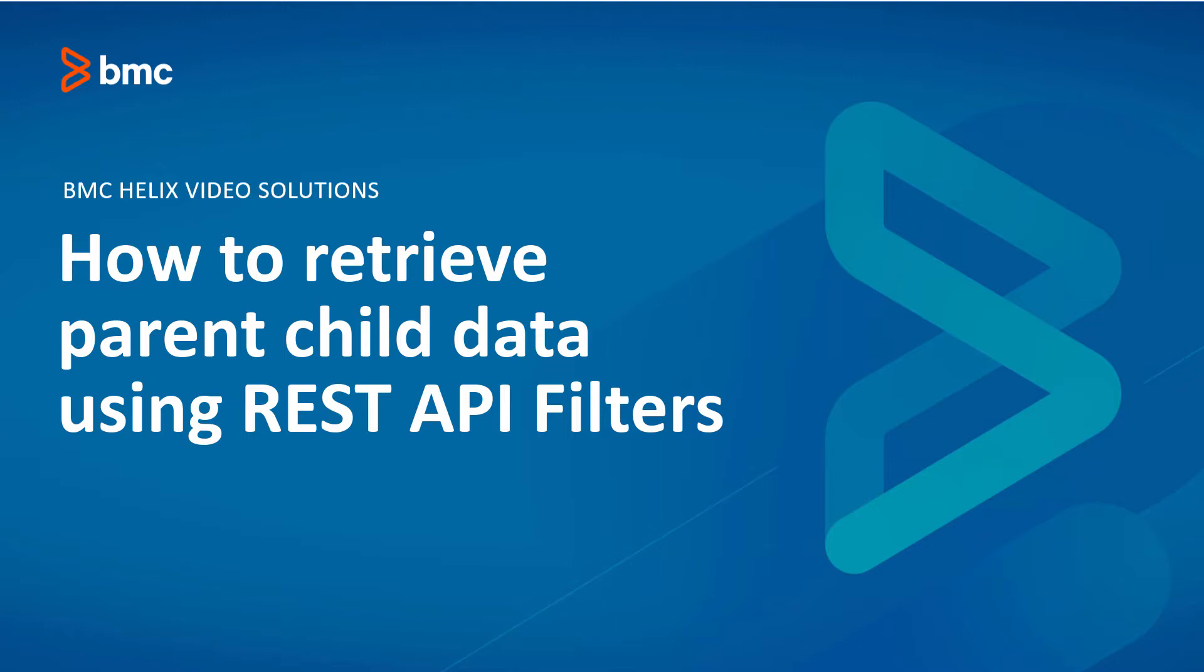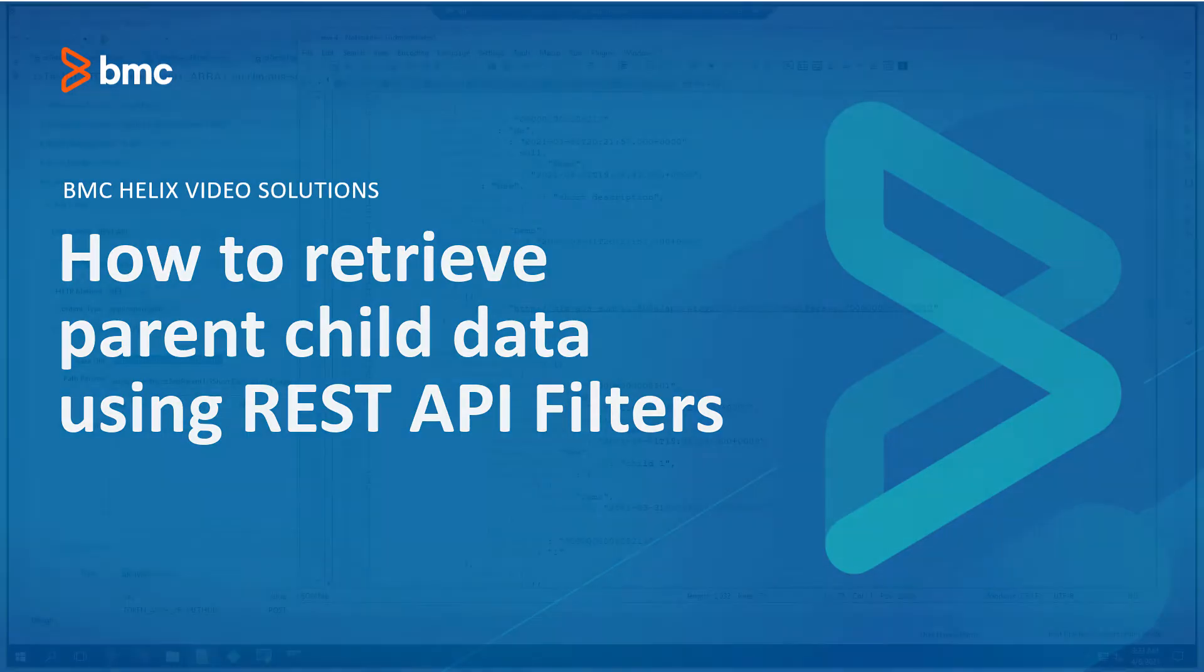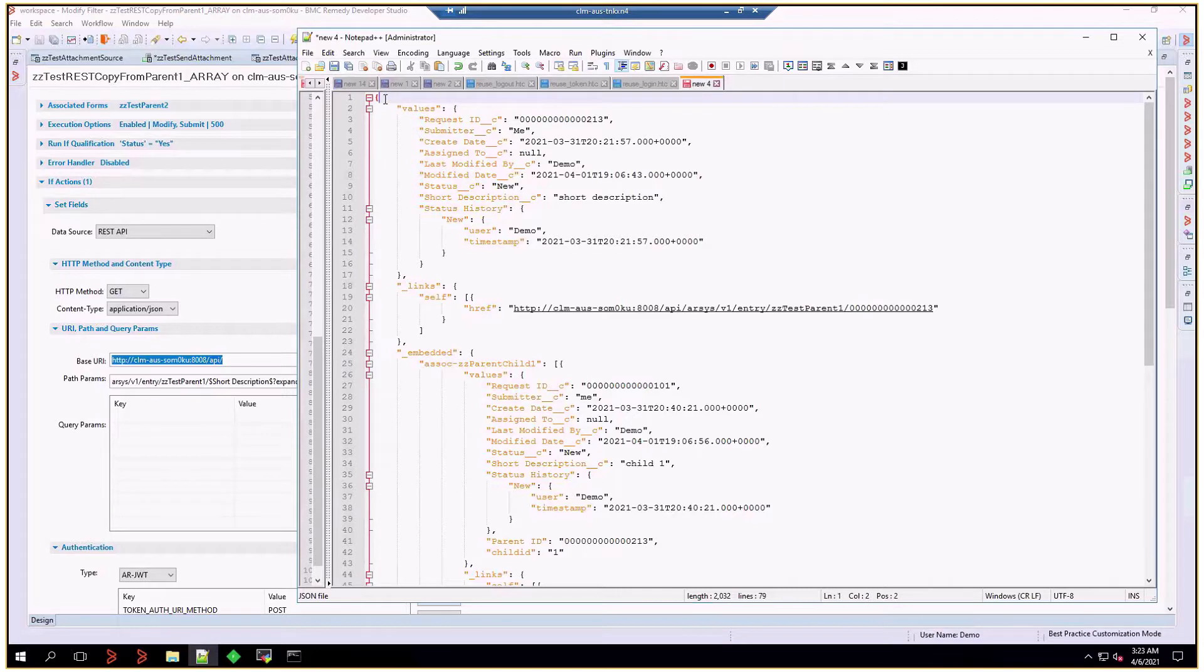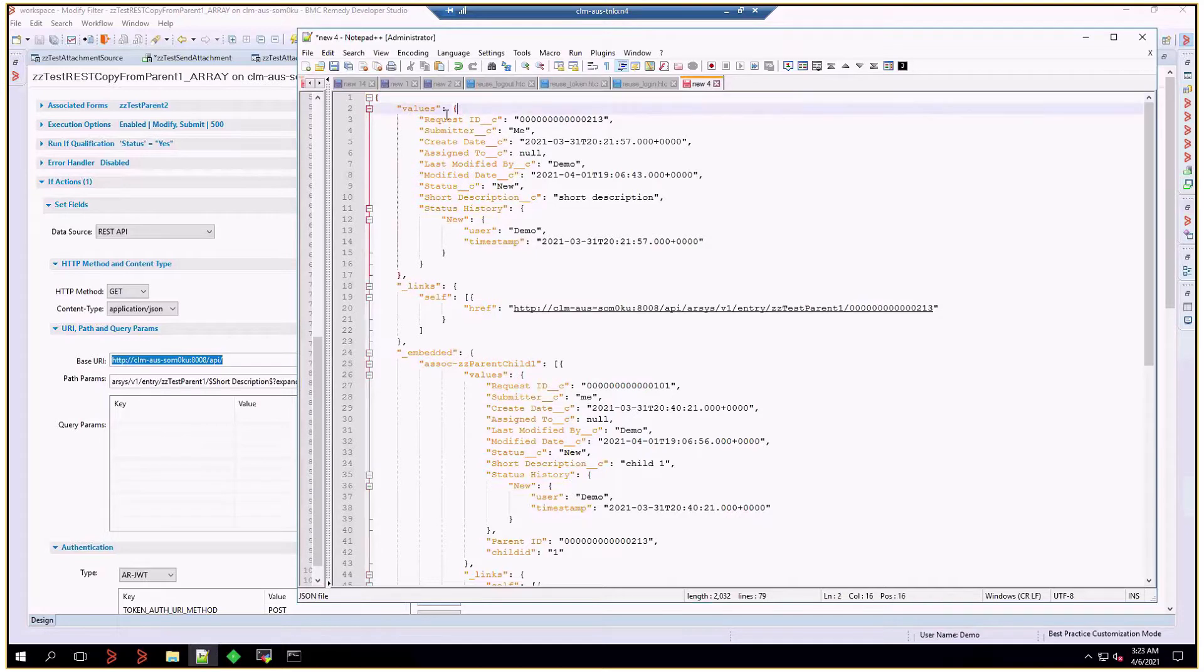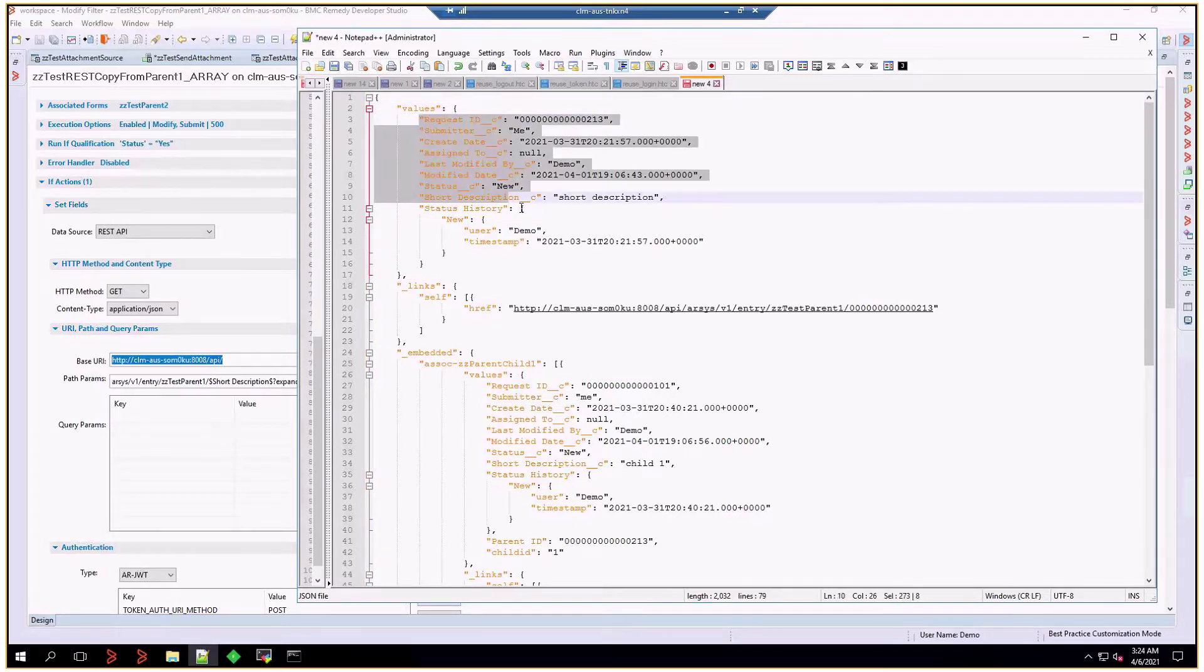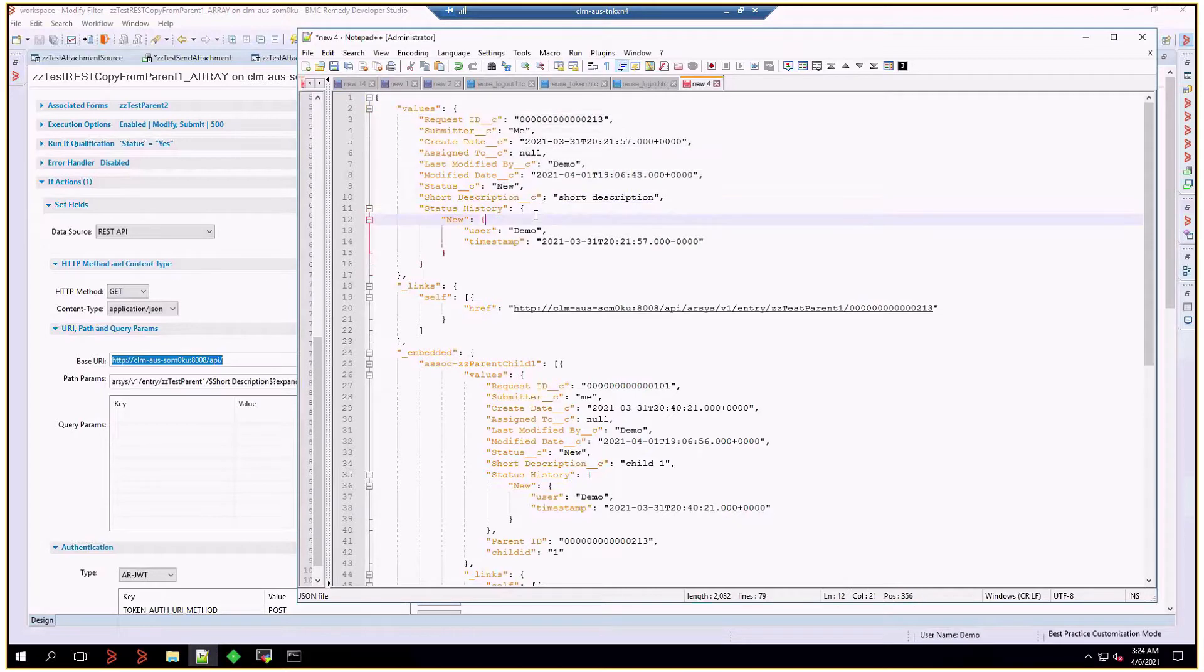First, let's review the structure of the payload that we'll be mapping. In Notepad++ I put the JSON object that we'll retrieve using REST, and it will have a values property inside the main object in line number 2, and this values object is the actual parent data, and we're going to map some of that.